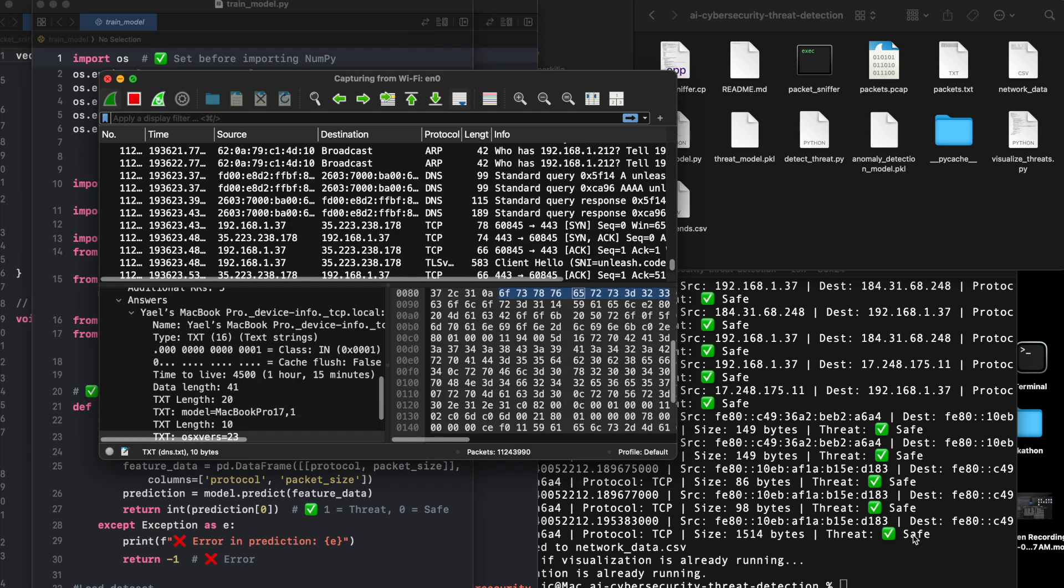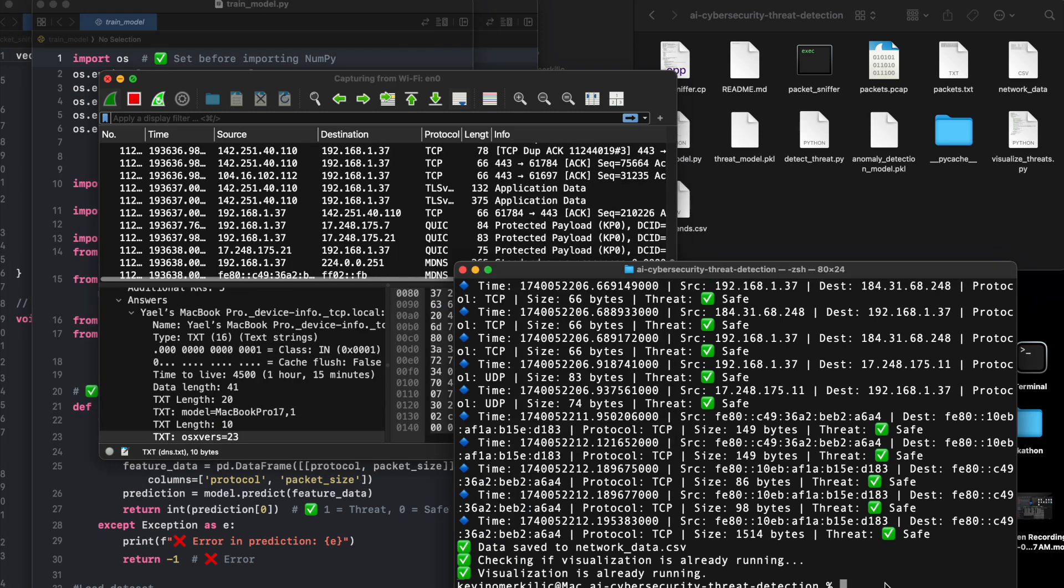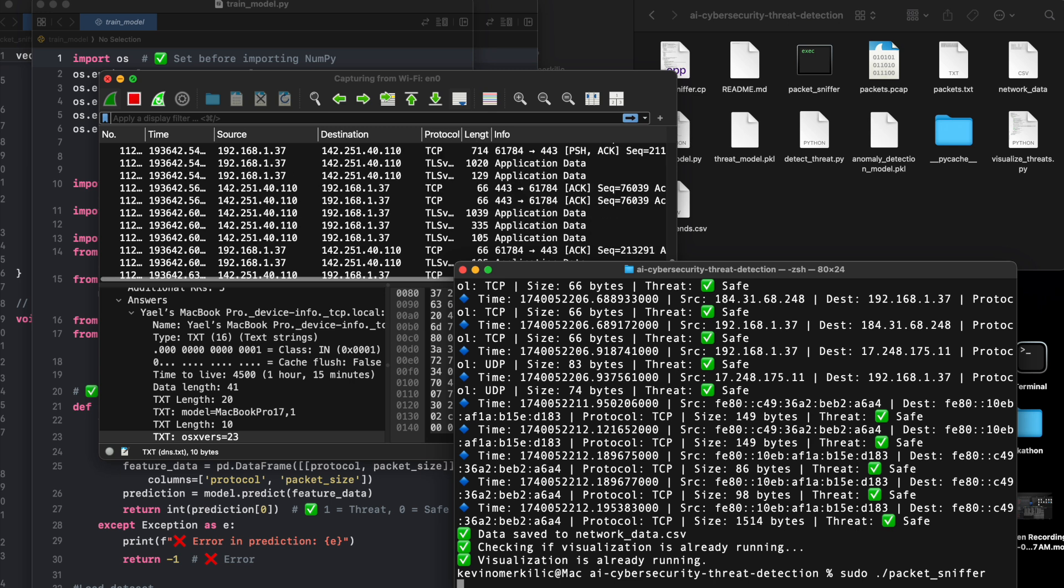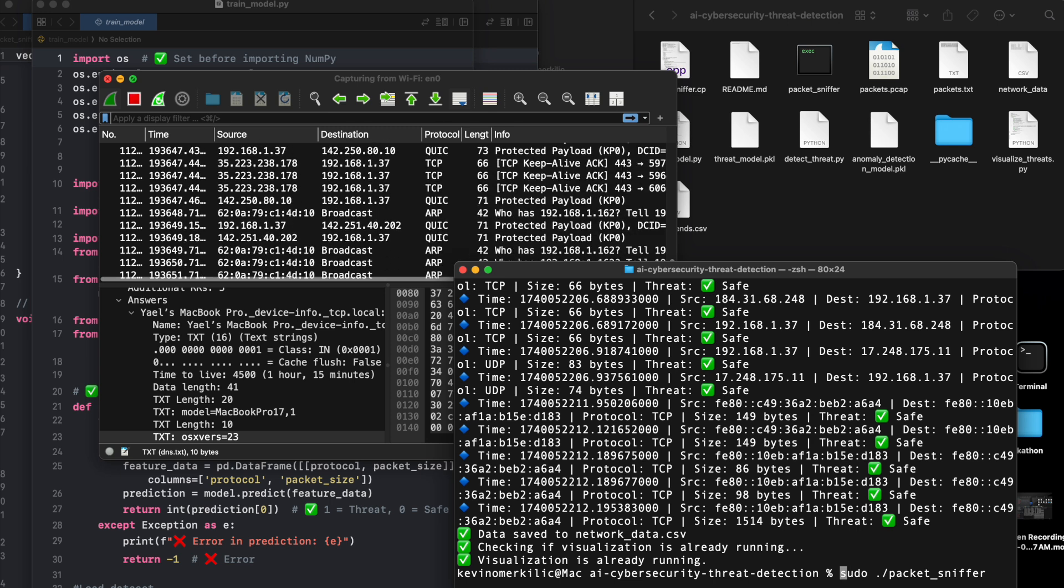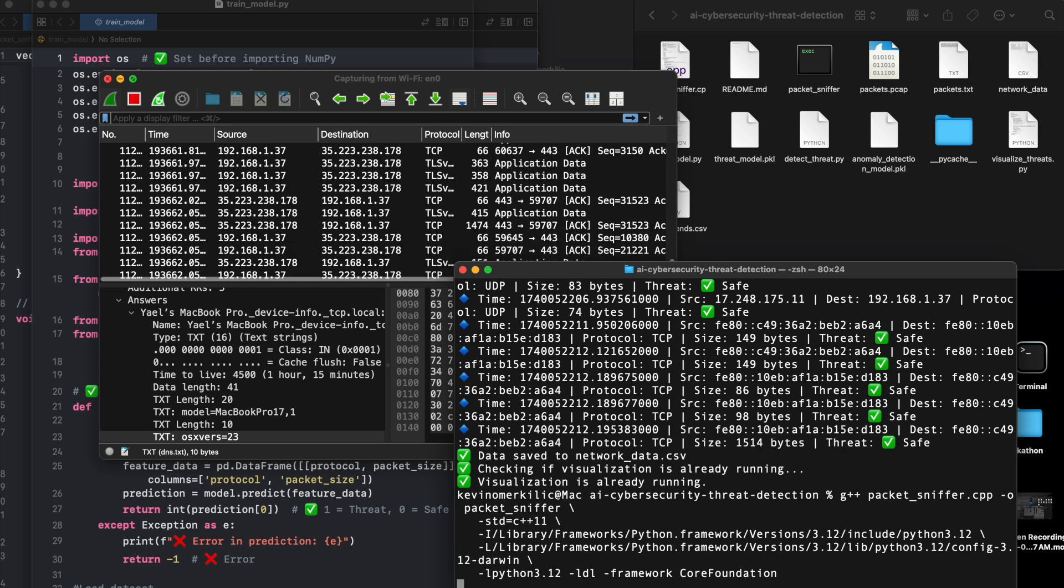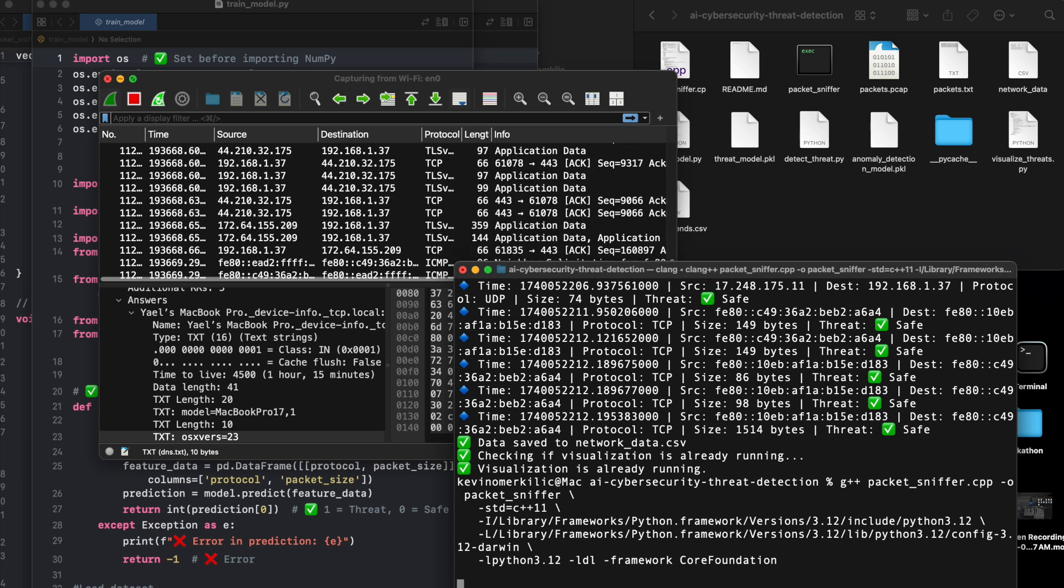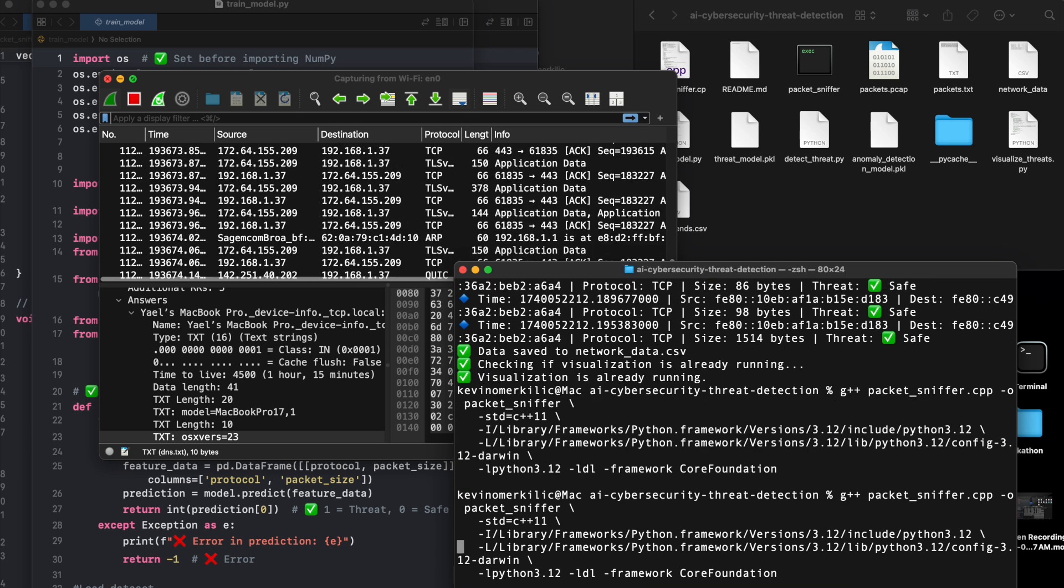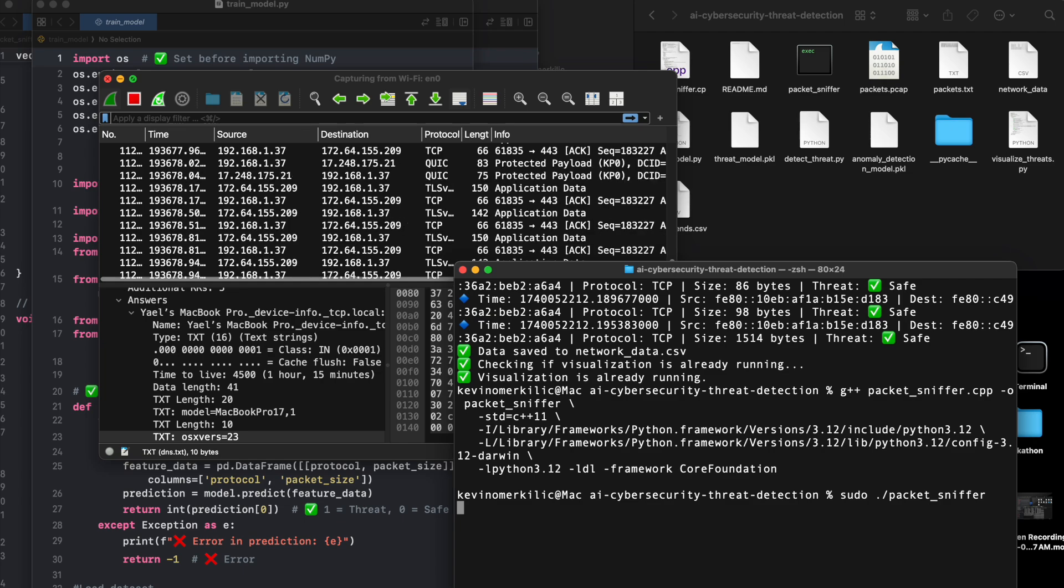Automate incident response with threat intelligence. Connect this system to threat intelligence APIs like VirusTotal, AlienVault OTX to compare packet data with known attack sources. Use case: If the system detects traffic from a blacklisted IP address, it can automatically block it.